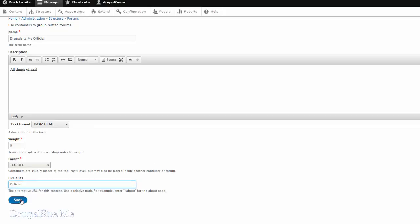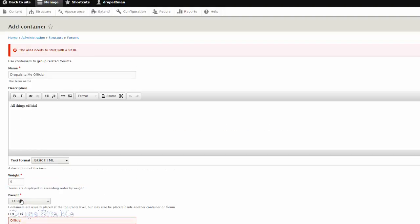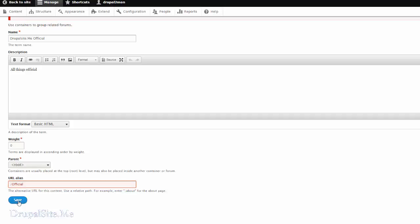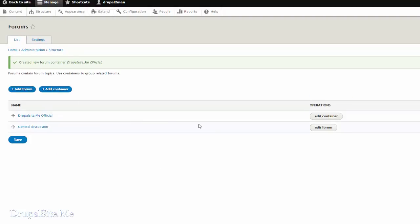Alias. Save. Alias need to start with a slash it says. OK. So because this is coming to the URL. So we created a container.